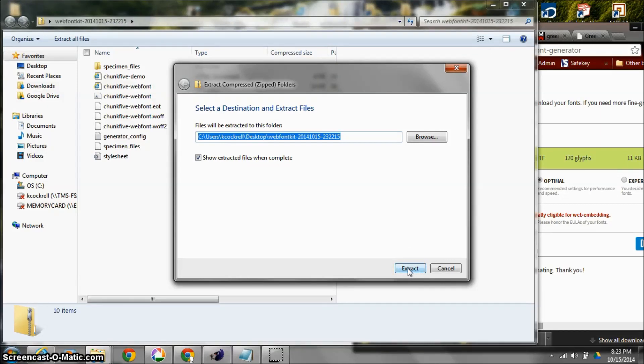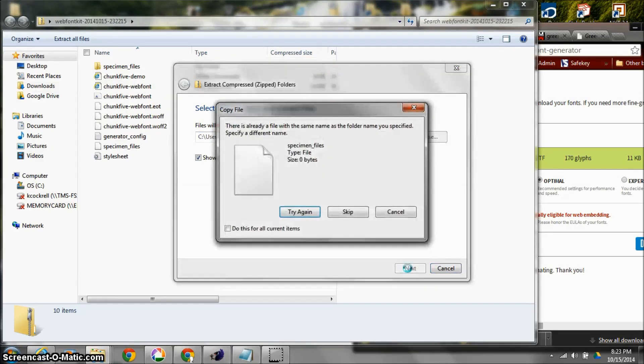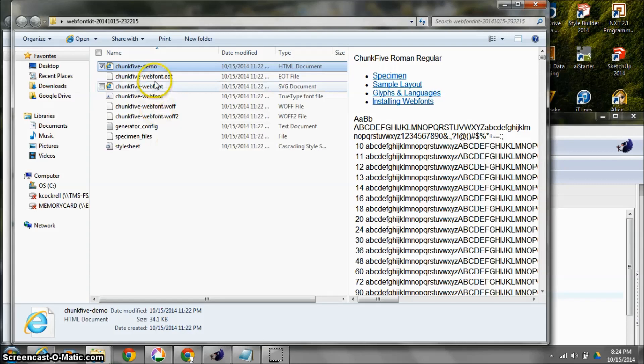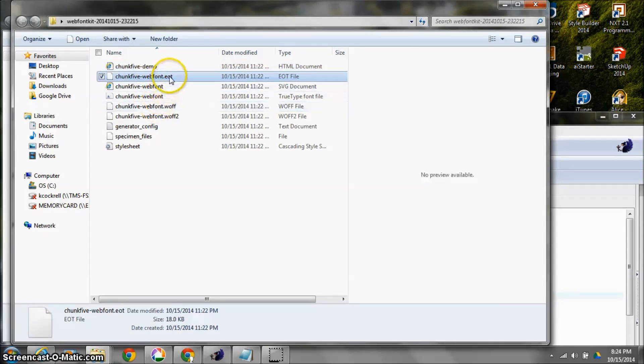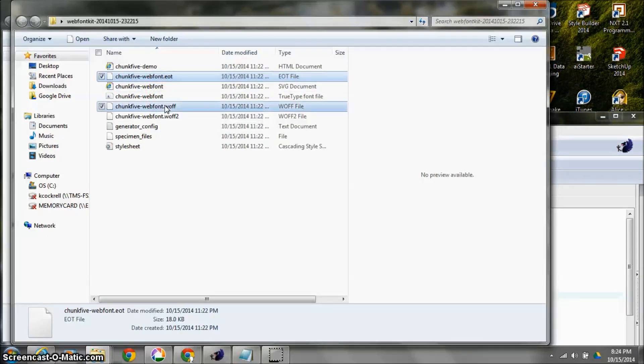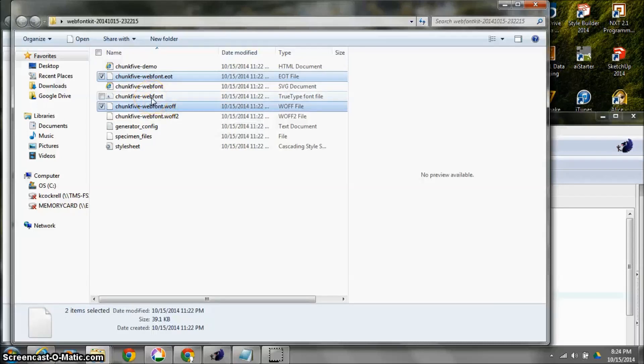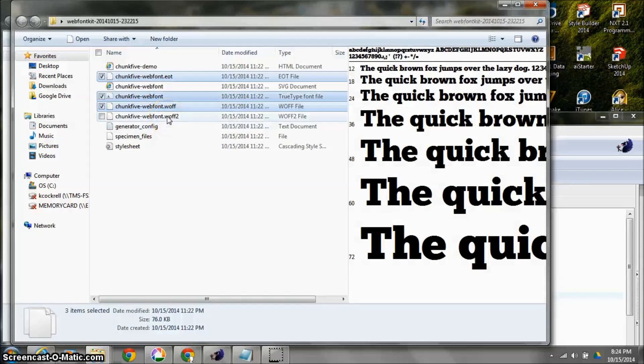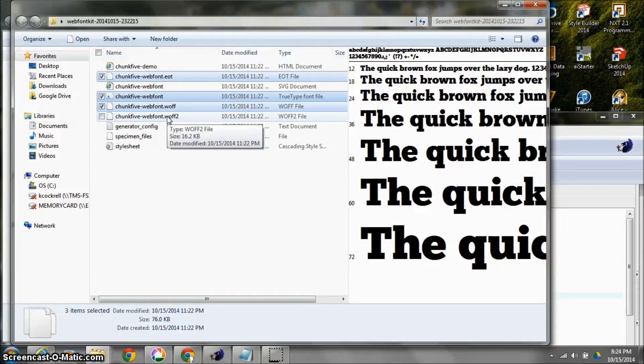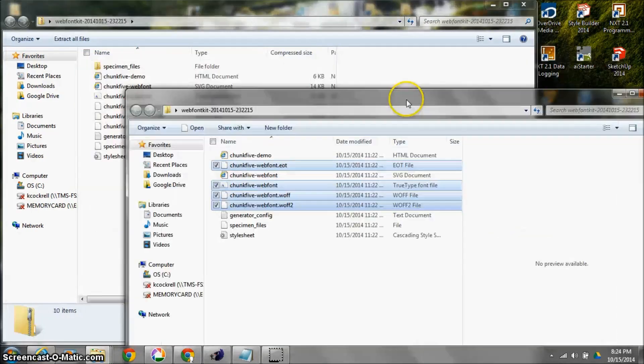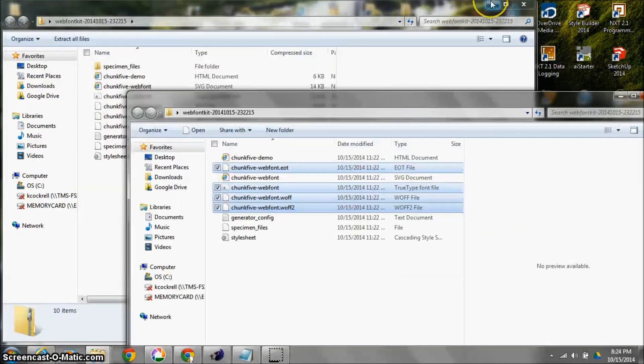I'm going to skip that specimen file, I don't need it. I want to take these fonts. I'm going to take the EOT file, the .WOFF file, and I can hold down the control key and click on it. I want to go ahead and grab this chunk five hyphen web font, and I'm going to grab this one that says .WOFF2, and I think that's going to do it. I'm going to take those files.